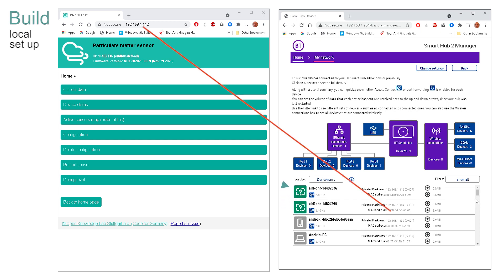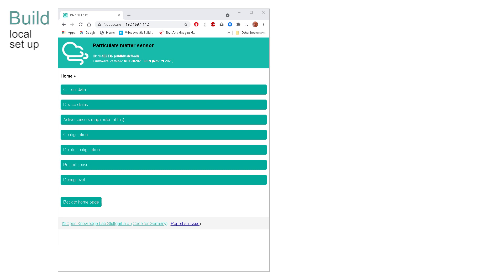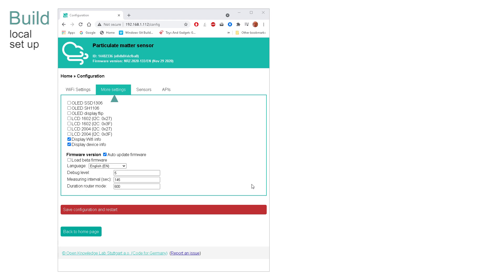Note your IP address and enter it into your browser to see the full configuration screen. We can take a quick tour of this configuration site. First select the configuration option to reveal this page. This is the page that was used in the earlier WiFi configuration where the router and password were entered. The other three tabs displayed here are more settings, sensors and API.